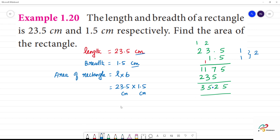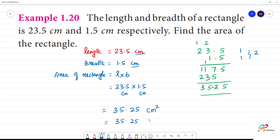So the answer is 35.25 multiplied by square centimeter. The answer is 35.25 square centimeters. 'sq' is square — this is square centimeter.